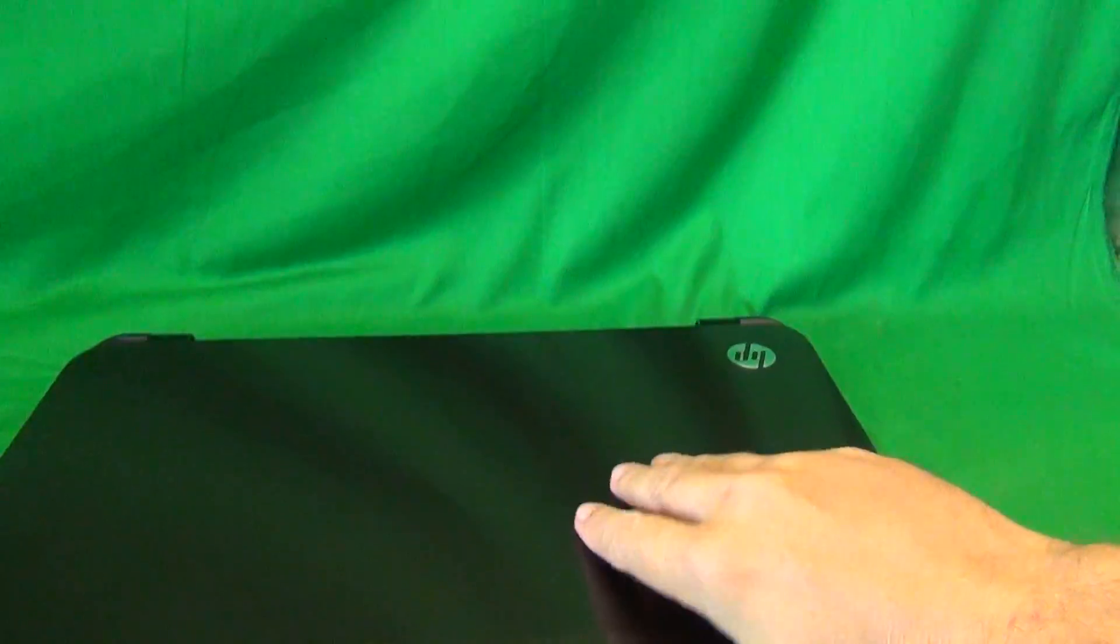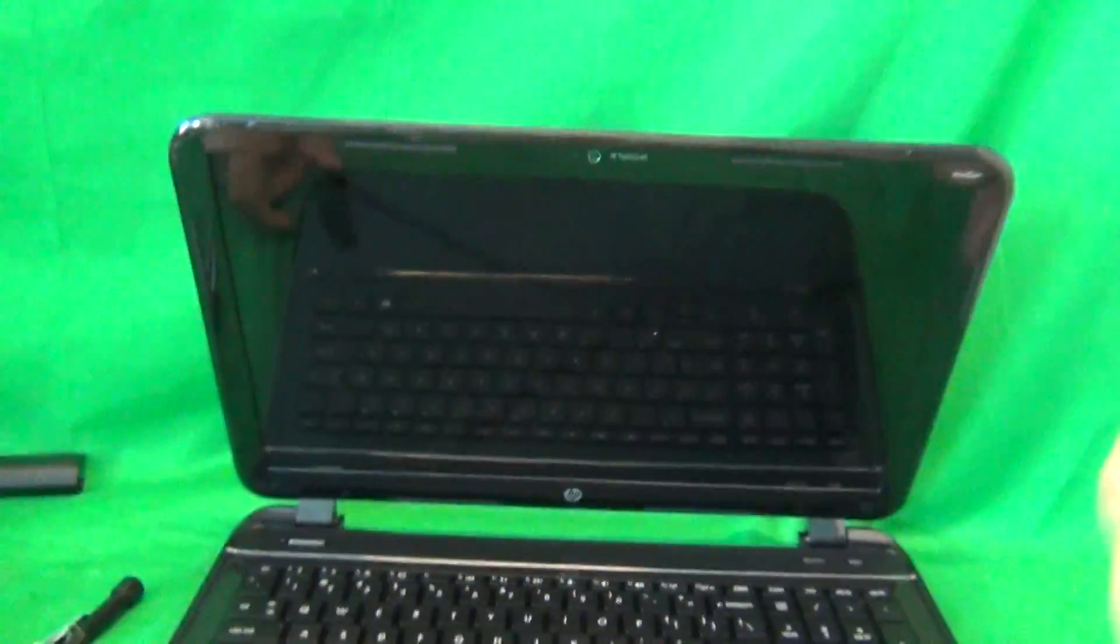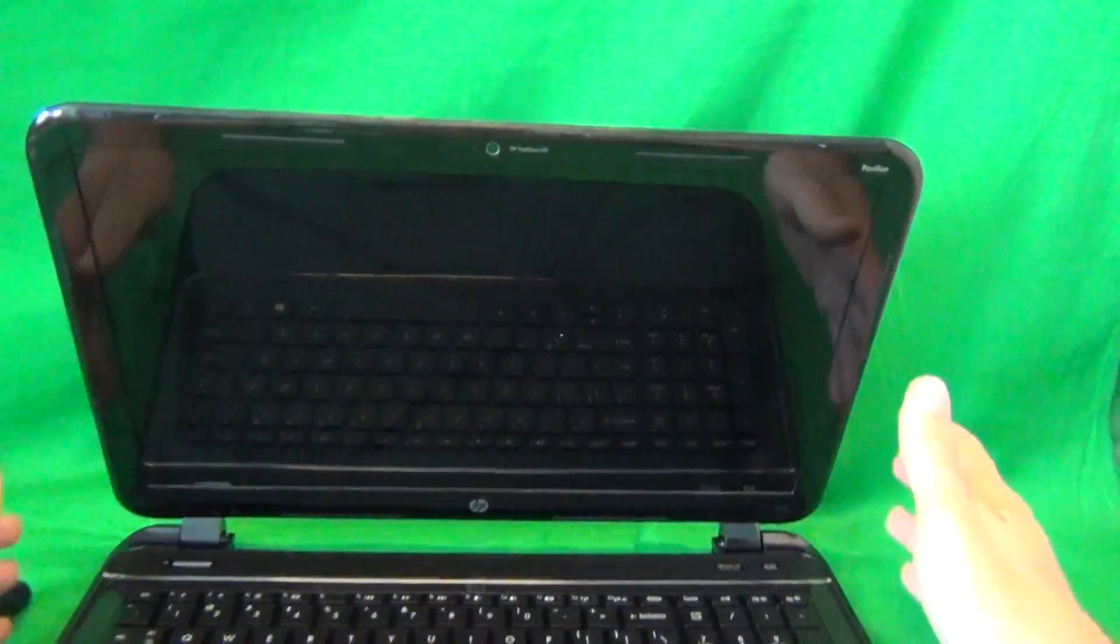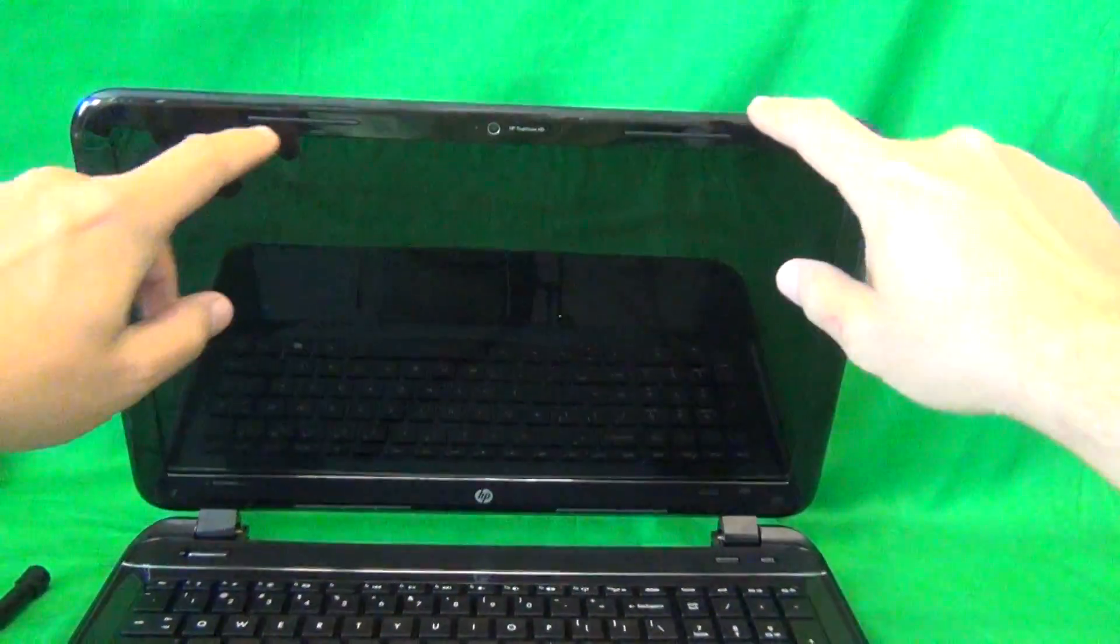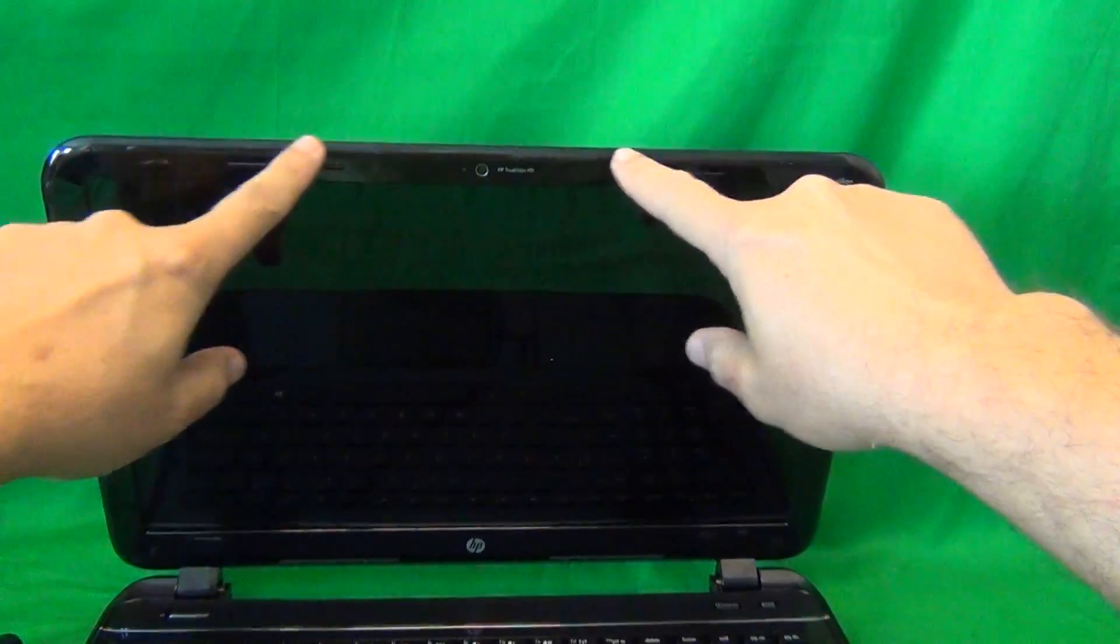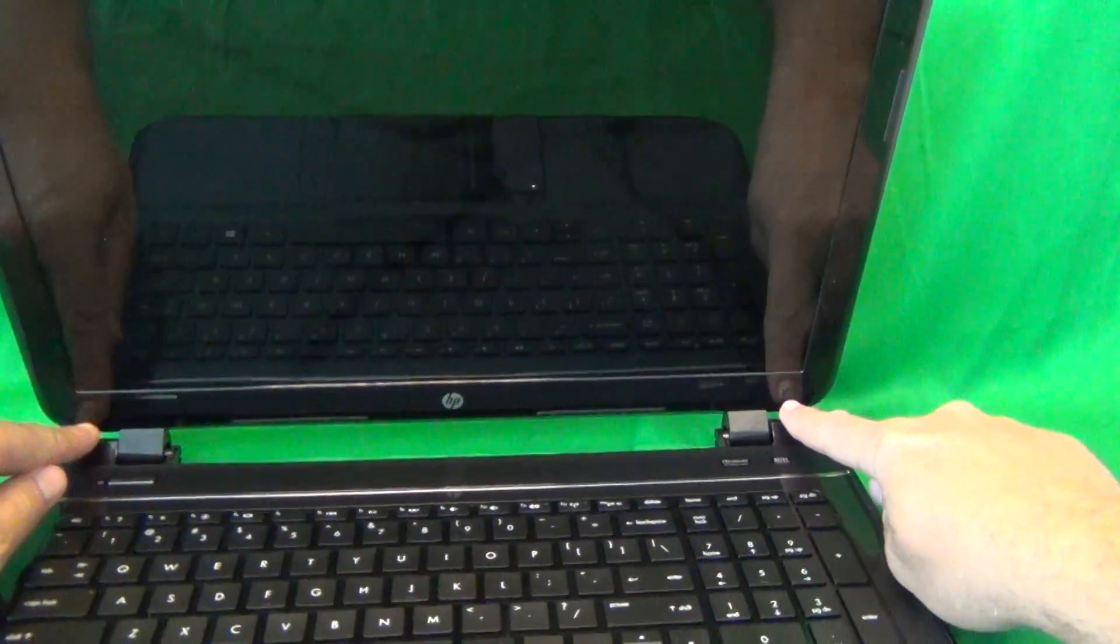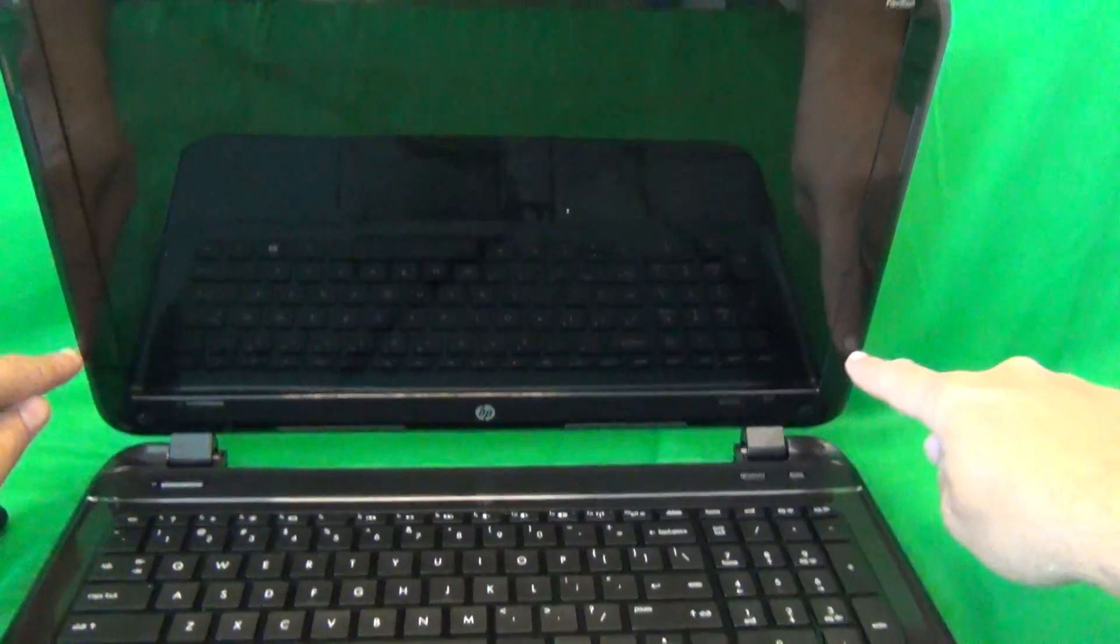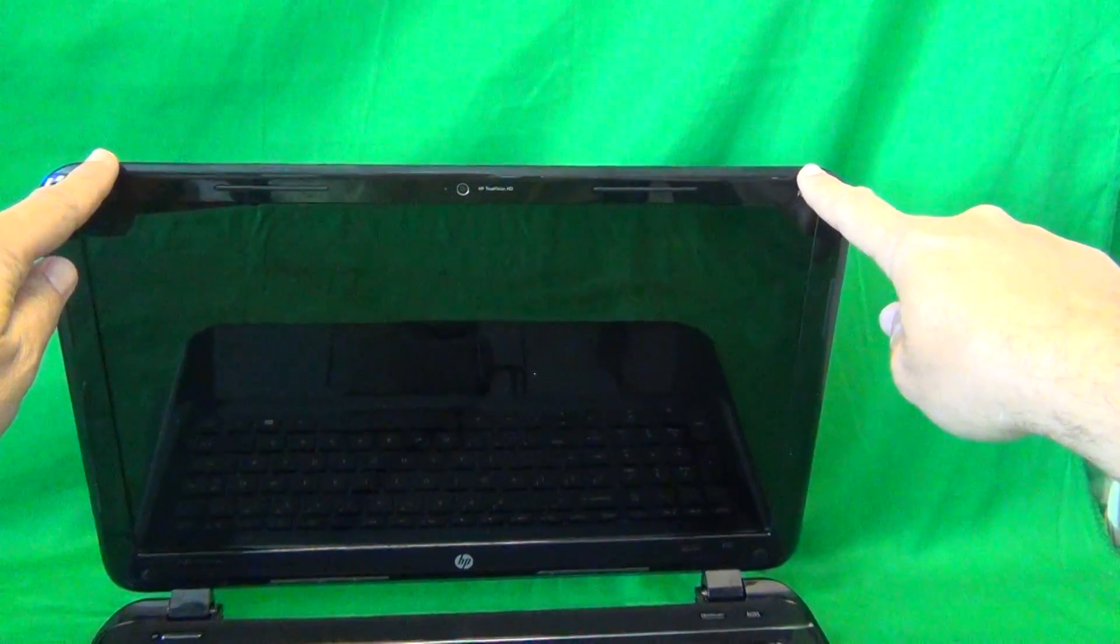Let's flip the laptop over again and take a look. In order to get to the screen assembly, we need to remove the screen bezel, and that's the plastic frame around the screen.